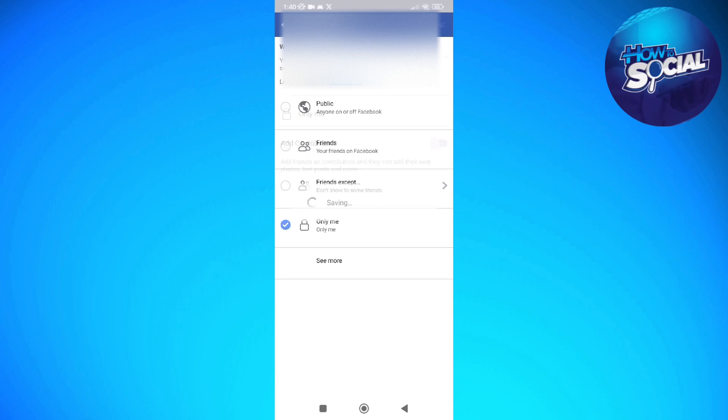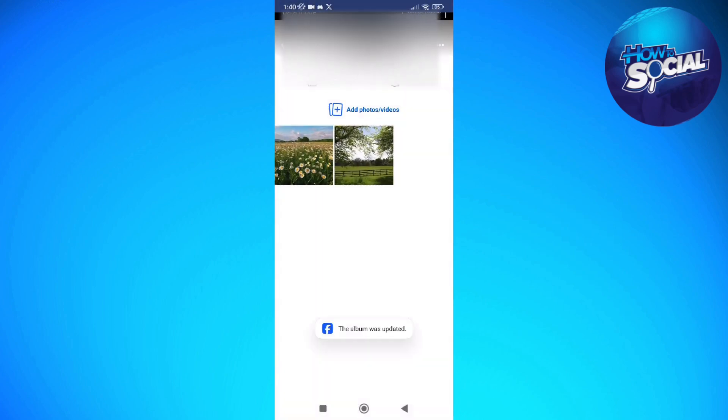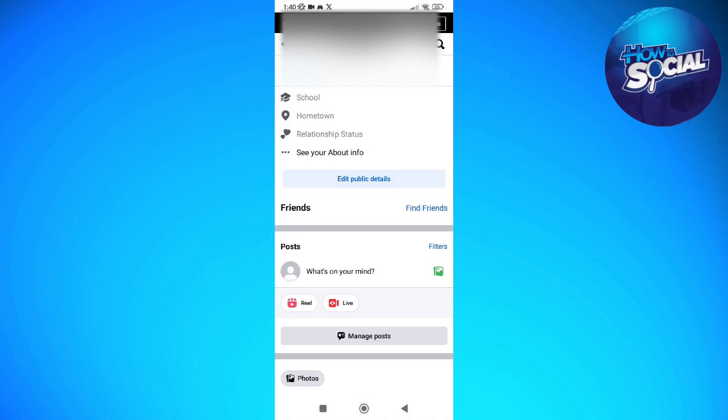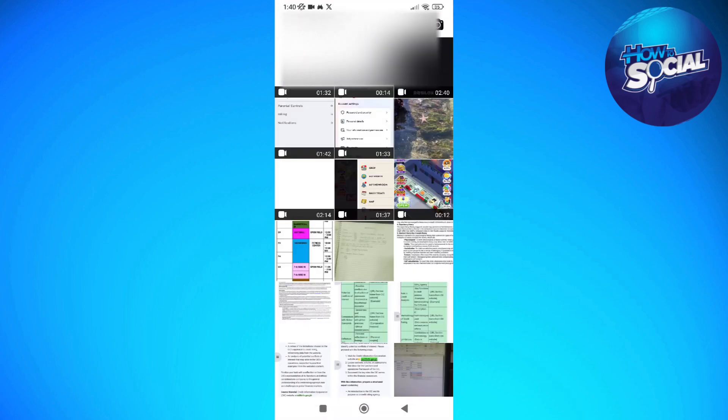And then after that, after editing that album, you should click done and then that is okay. And now let's go back to your profile and now we can post that photo.